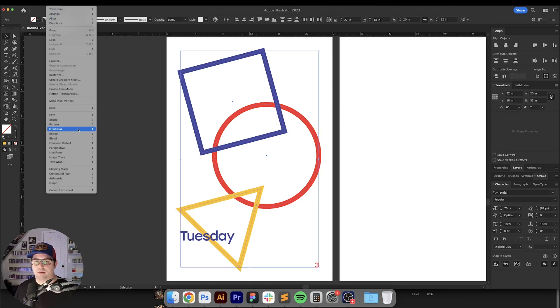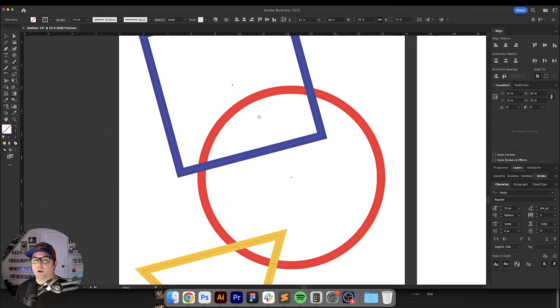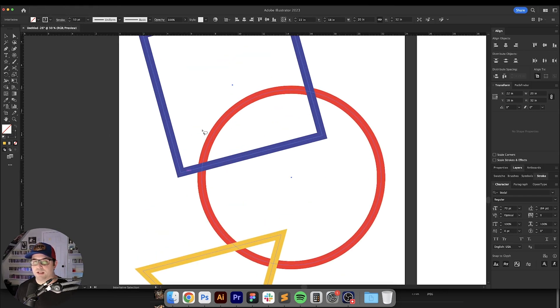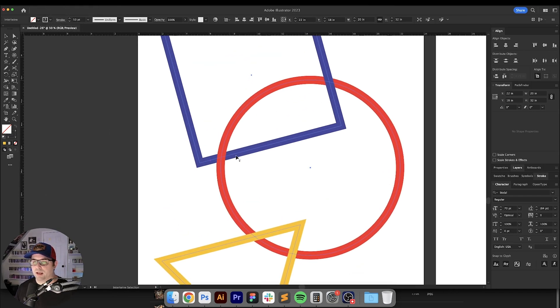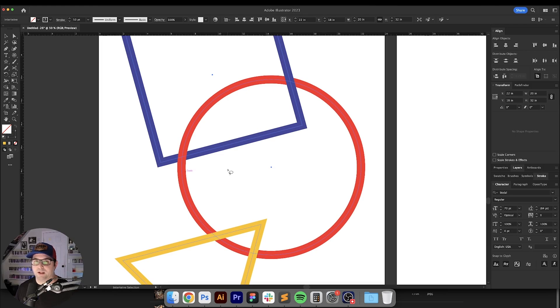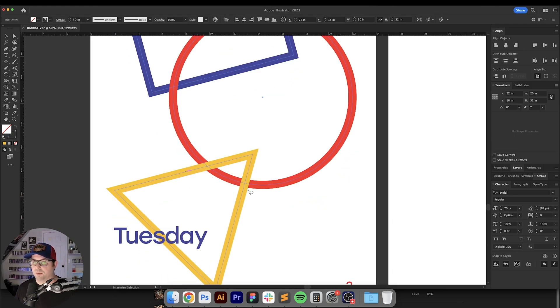Select all three of these and go up here to Object, Intertwine and Make. Now where all of these objects intersect with each other you can just click right here and it'll make an intertwine for you. It's pretty cool.